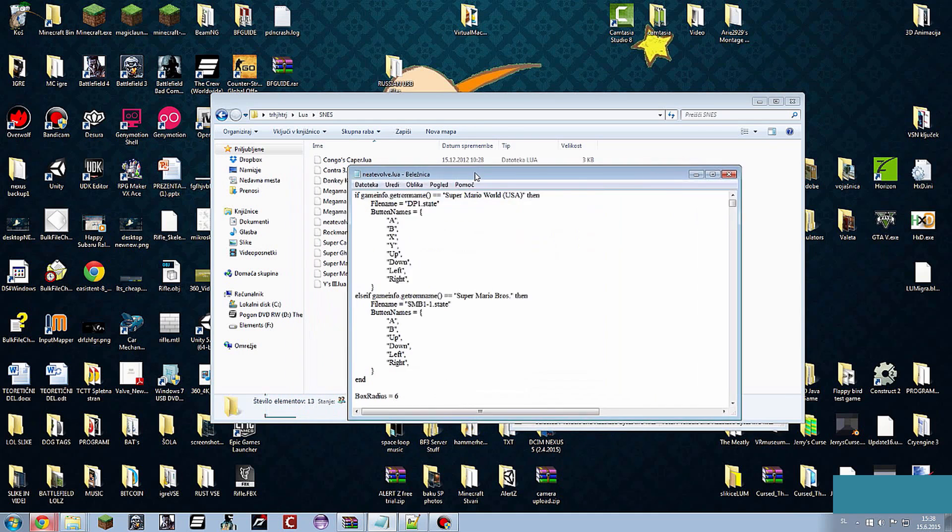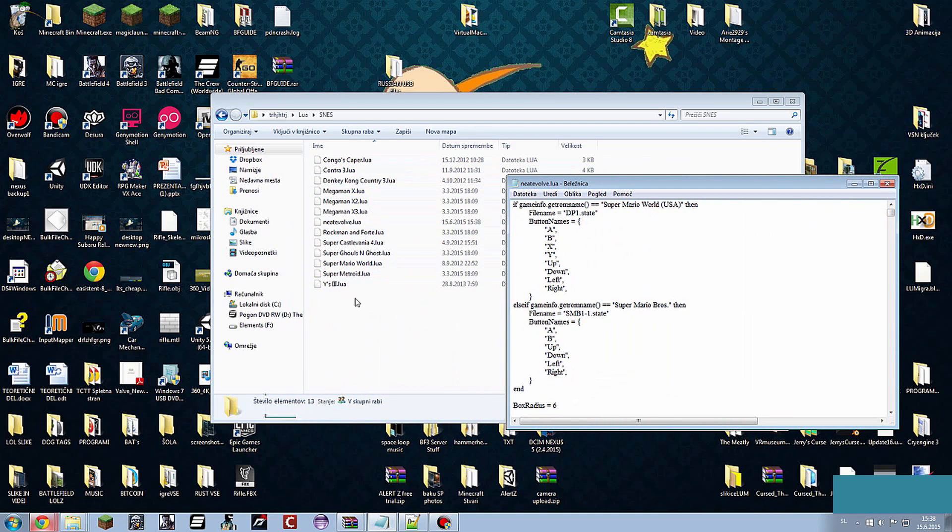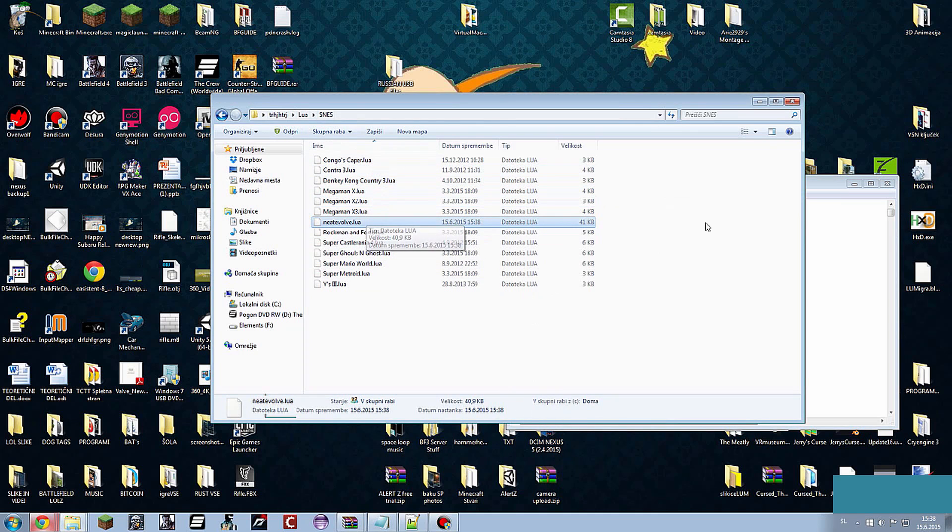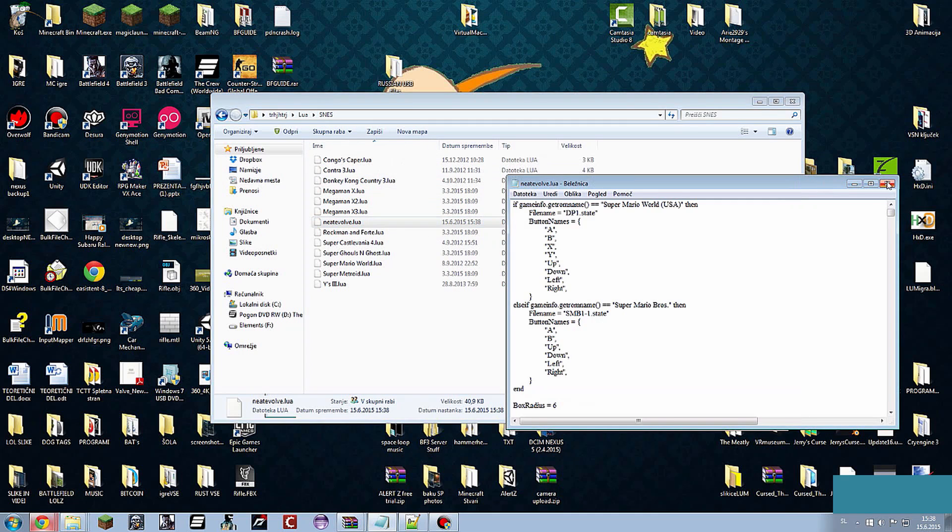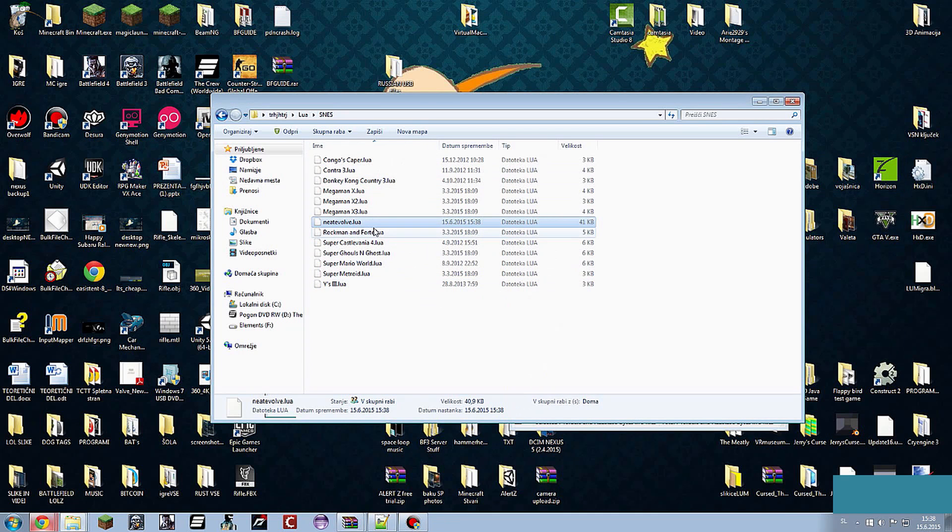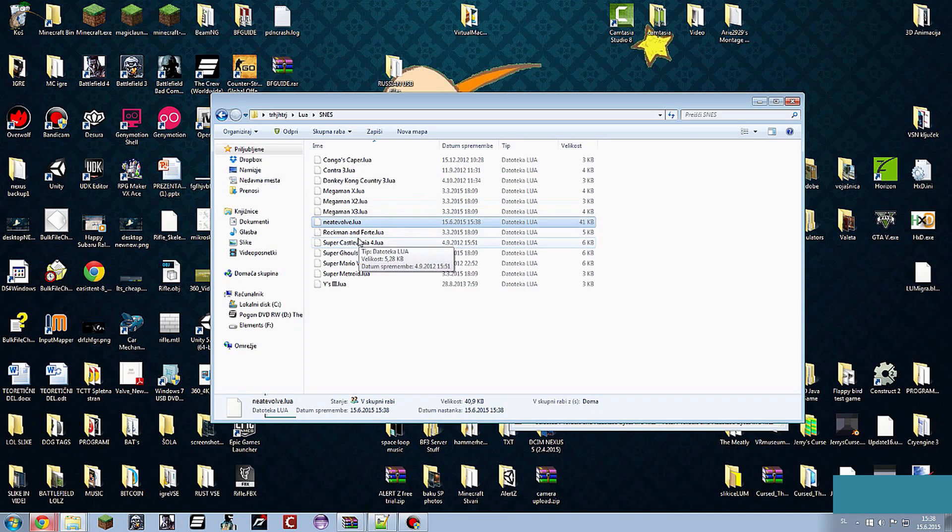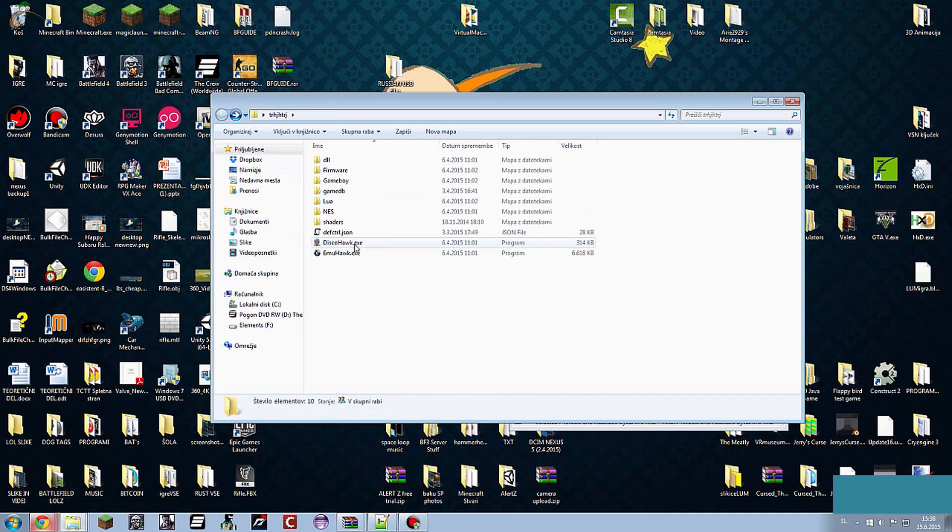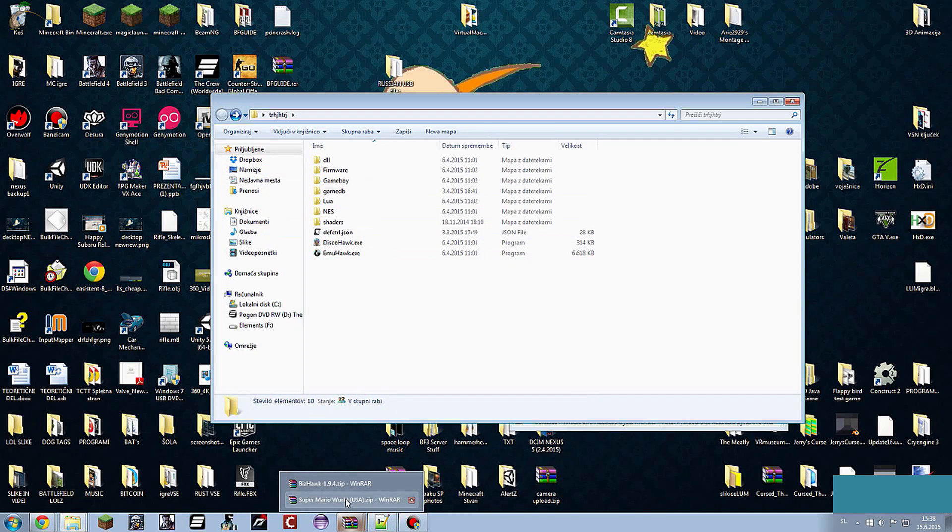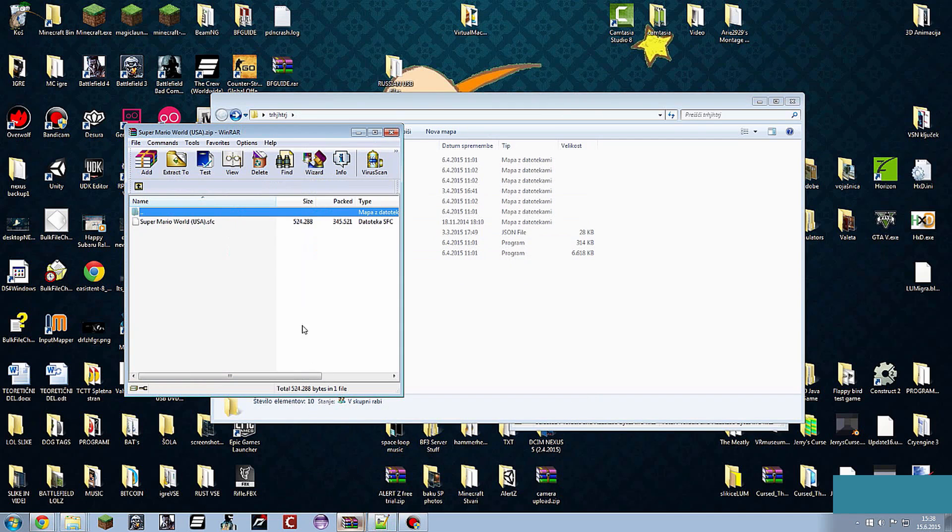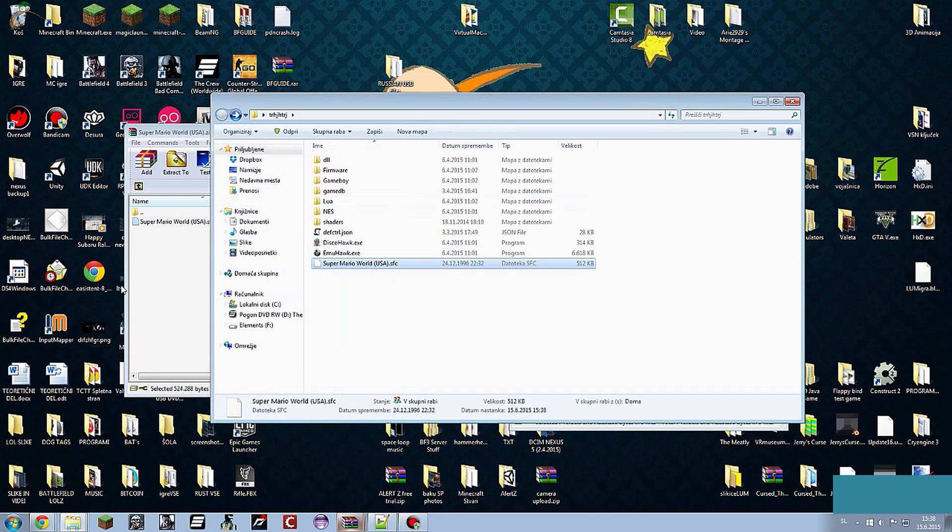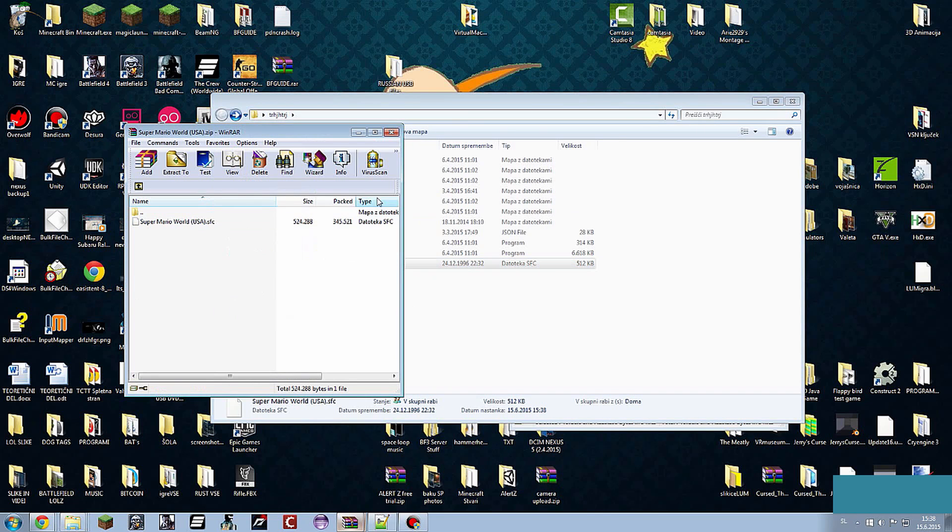This will make a new Lua script in your SNES folder that you created. You can close this now. This is the script you will use for the machine learning. Now you need to power up the game. You need to download the ROM for it and you can copy it to the folder for easy access.